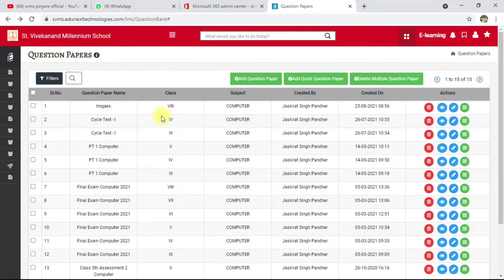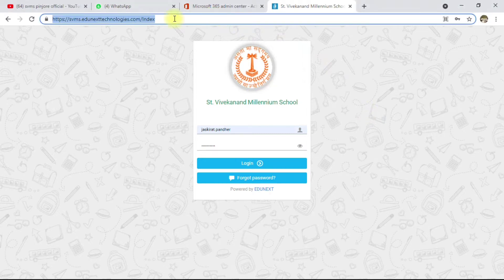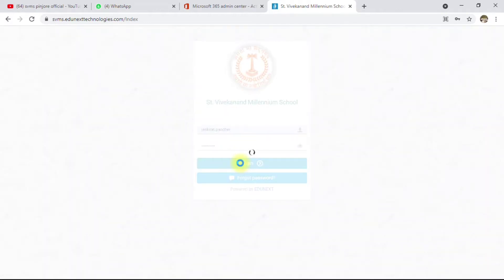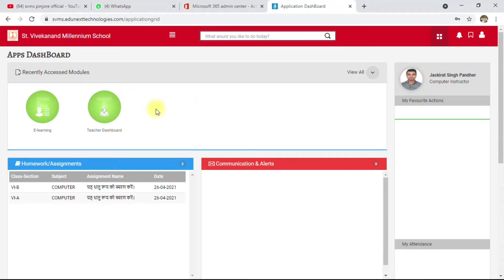First, you have to open your web browser and type in the URL. After that, use your login ID and password — your login ID and school code may be different. Click the login button and you will be logged into EduNext Mobile Technologies. Then click on e-learning.